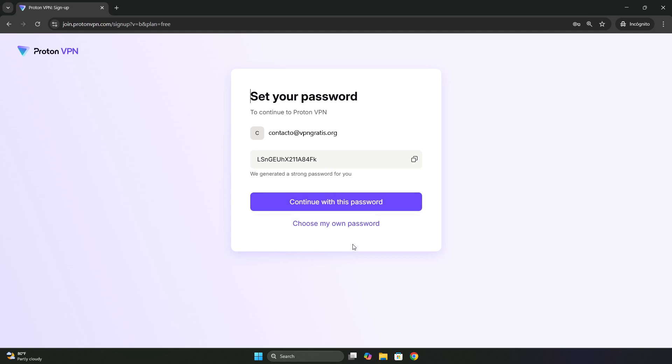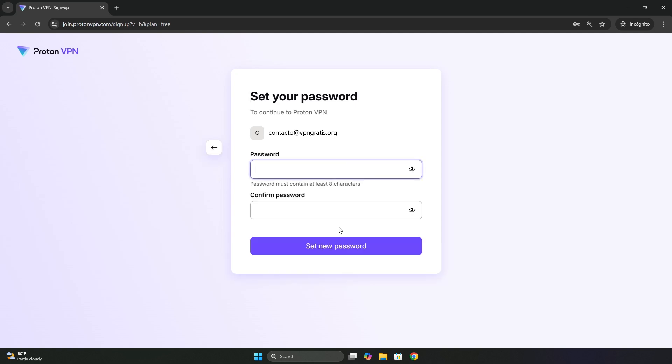To do that, we click here where it says choose my own password and enter the password you want. Here below, you need to confirm that same password. And then click set new password.